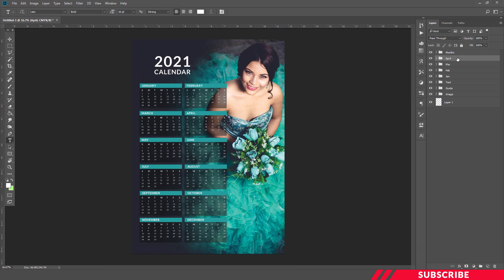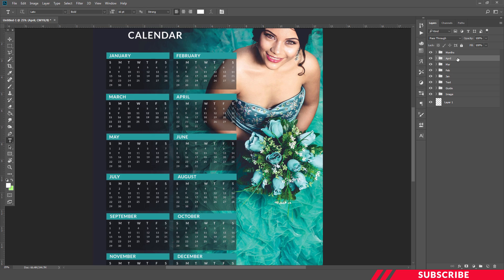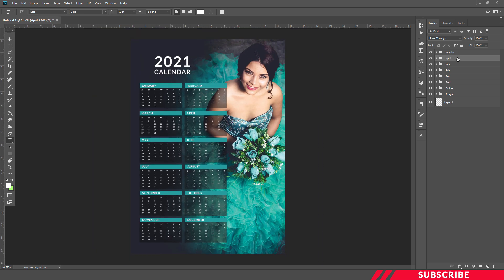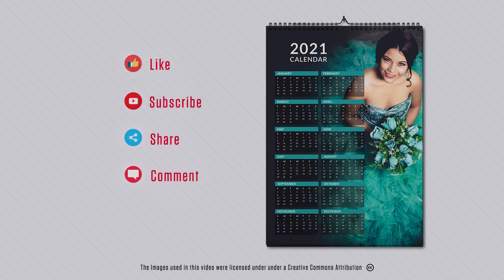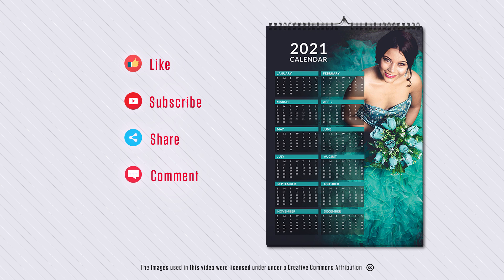So our calendar is ready. That's it guys — I hope this video is useful to you. If you like this video, hit the like button. For more Photoshop tutorials, subscribe to our channel. Thanks for watching, take care.